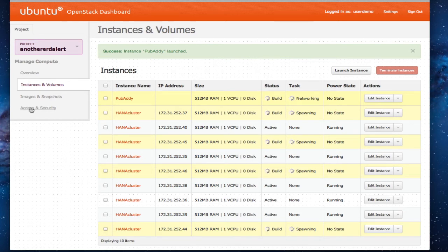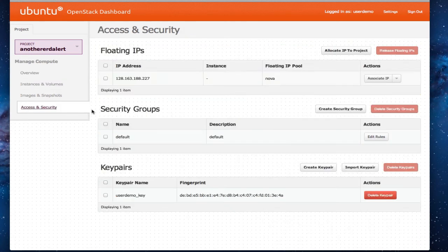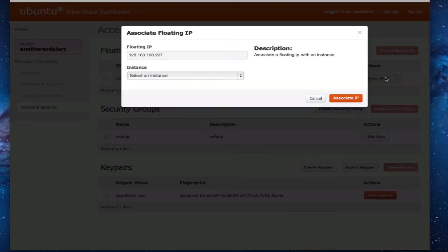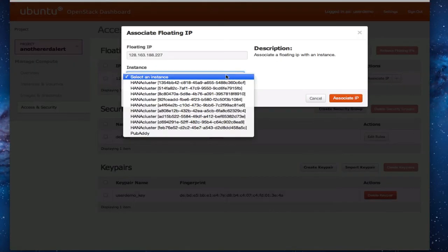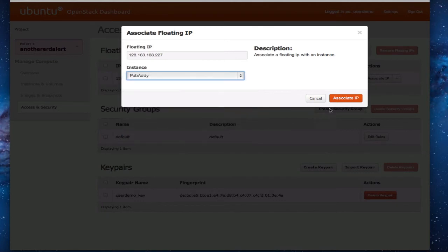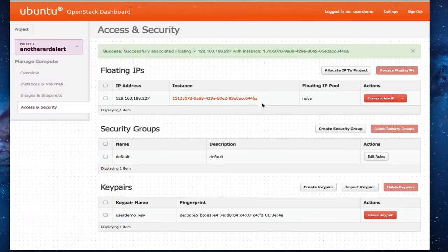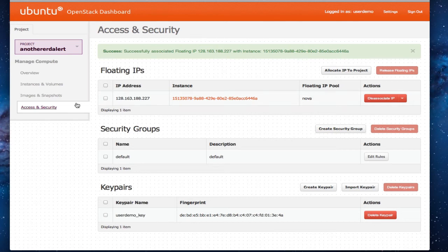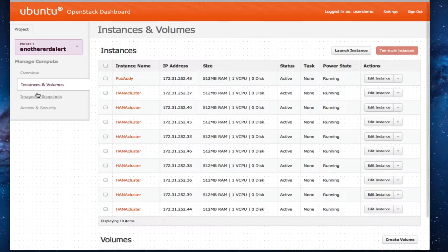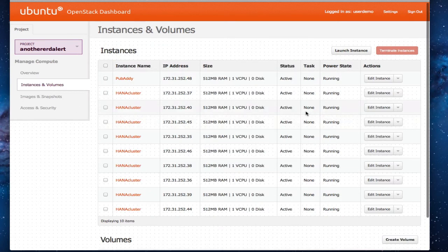So let's generate a public address. These are referred to as floating. So we're going to associate it to the public address. Okay. Pause for a second.